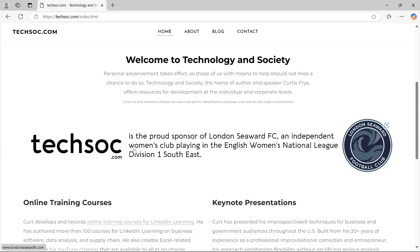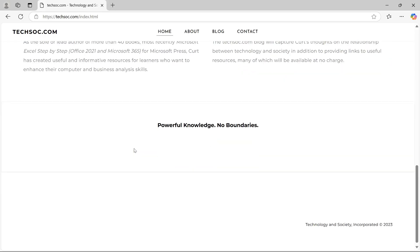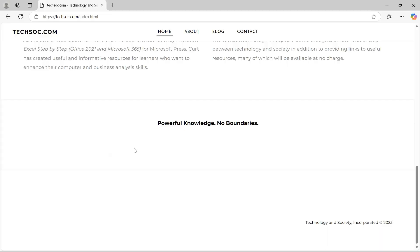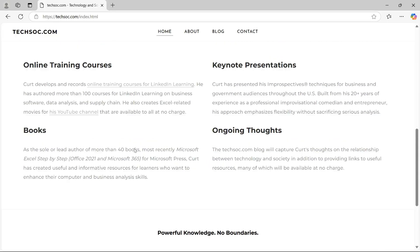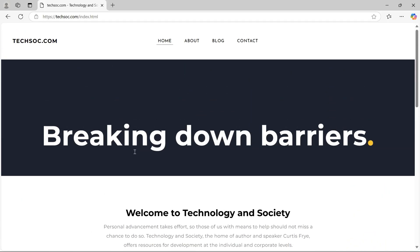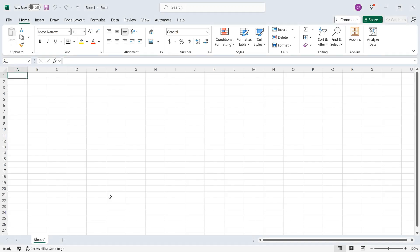So you can see here all of the information that I provide. I need to update the copyright date. Good note. So I'll switch back to Excel, pressing Alt-Tab.